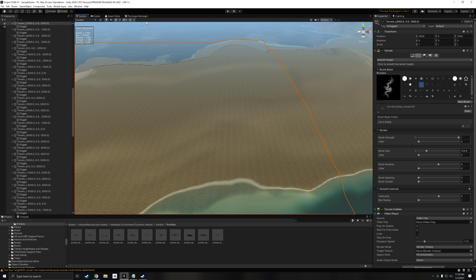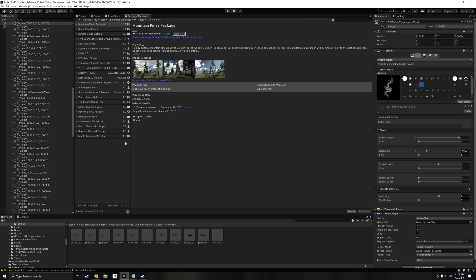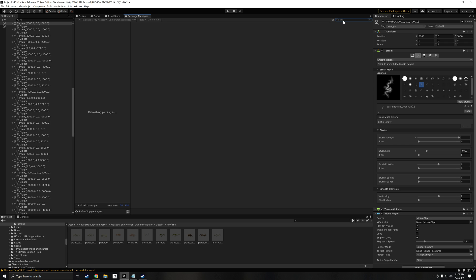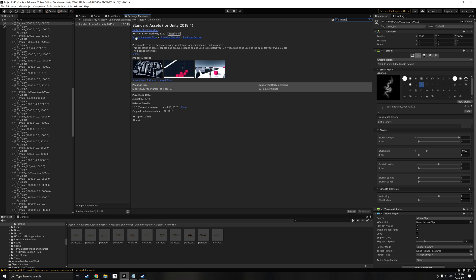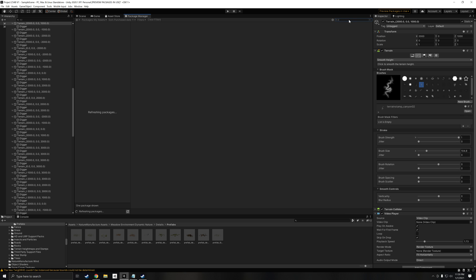So to do this, go into Package Manager. First, you're going to want to make sure that you have the standard assets installed. So just click download or import, whatever you have. You don't have to do anything other than that, just do that.